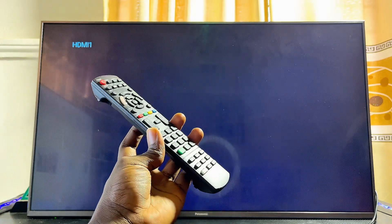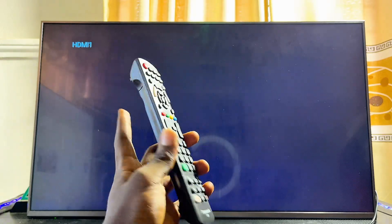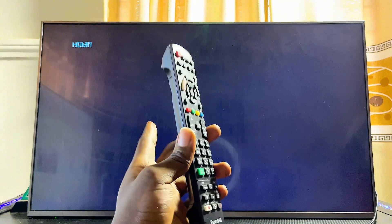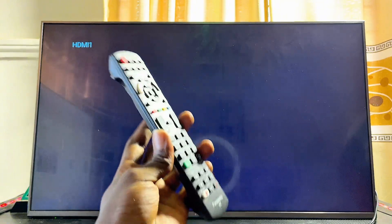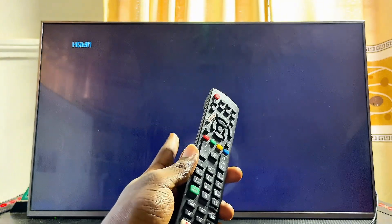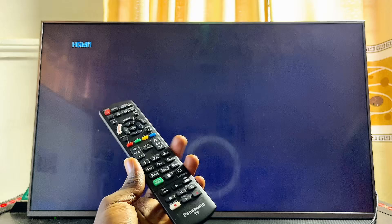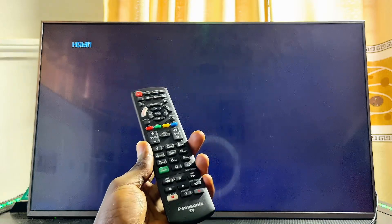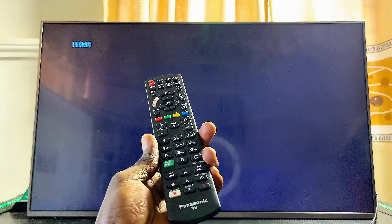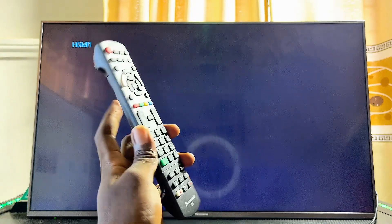To do this, first you have to make sure that your Panasonic TV is connected to a Wi-Fi network. If you do not know how to connect your Panasonic TV to a Wi-Fi network, I have made a separate tutorial on how to do that, which will be in the description of this video.